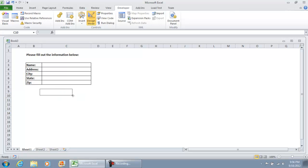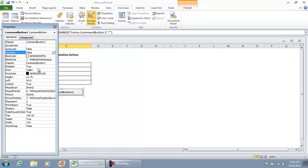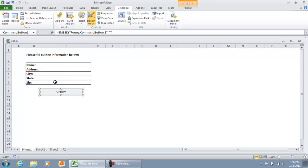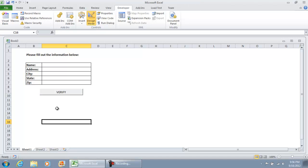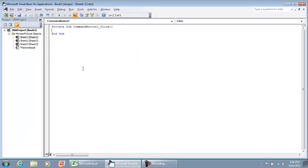All we're going to do is draw that on the form and I'm going to right click it and click properties and we're going to put verify. Right now we're in design mode if you can see on the developers tab. We're going to double click the verify button and that's going to throw us into the Visual Basic environment.